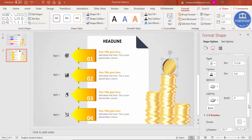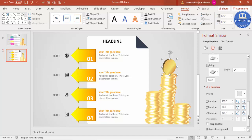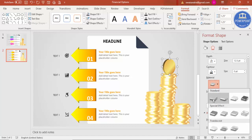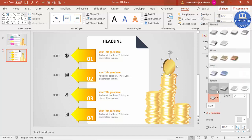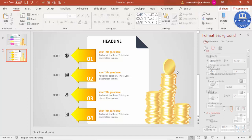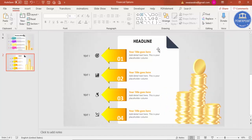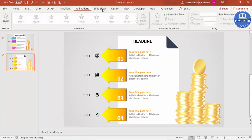Before animating, adjust the coin arrangement if it looks too tilted — rearrange as needed. If the shadow effect looks too dark, go back to the shadow settings and reduce it. Once satisfied with the look, close the Format Properties panel and go to the Animations tab.